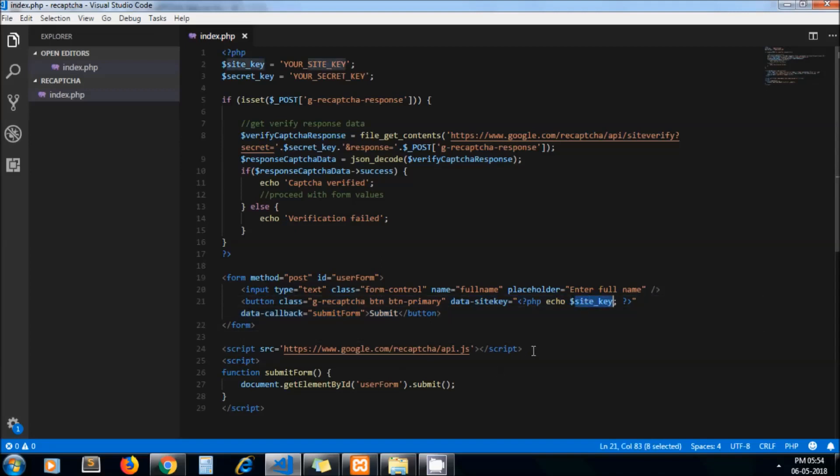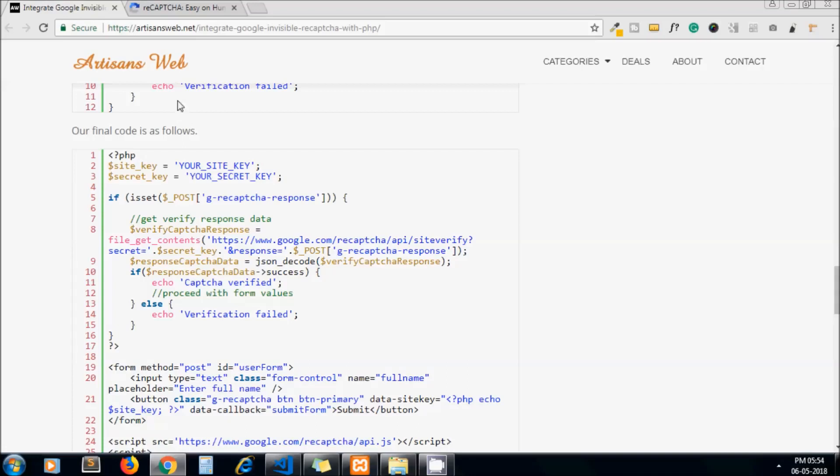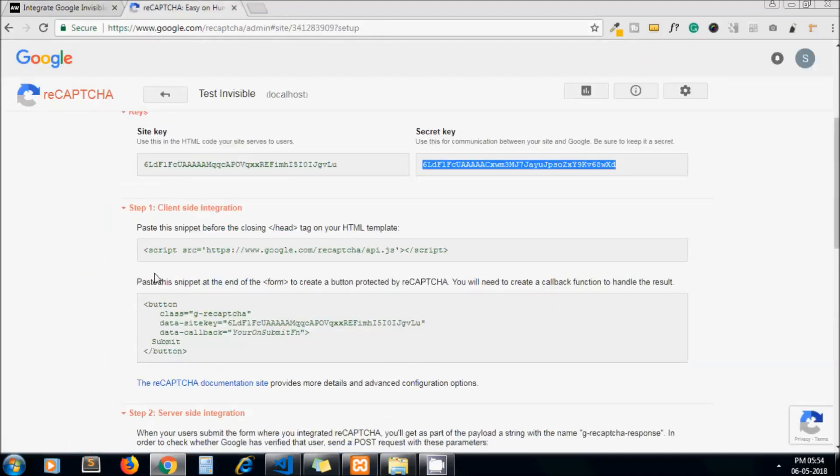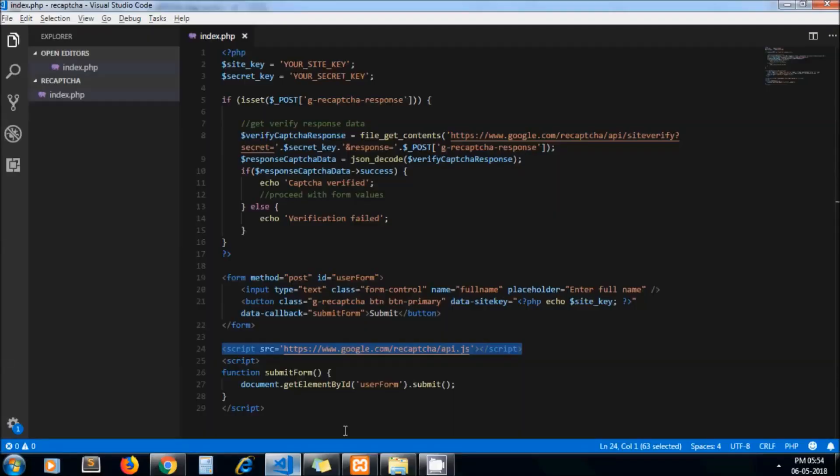This is my site key and this is the JavaScript file we need to include to integrate reCAPTCHA in our website.